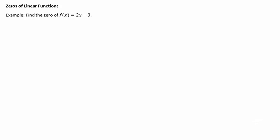A big concept with functions is being able to find the zero of a function, and all that means is that you take whatever your function is, you set it equal to zero and you solve. Graphically, it's talking about where the graph goes through the x-intercept.